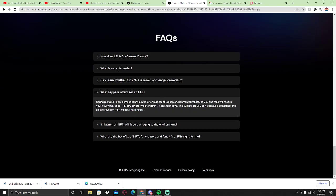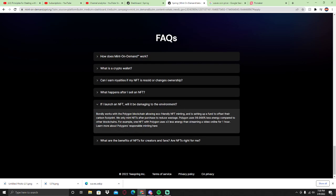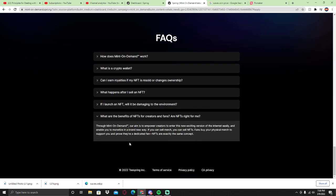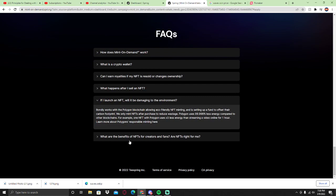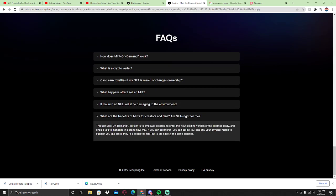You can transfer it to OpenSea or other places. Spring NFTs are only minted 14 calendar days after launch. It will not be damaging the environment, as it only works with Polygon blockchain, which is eco-friendly.